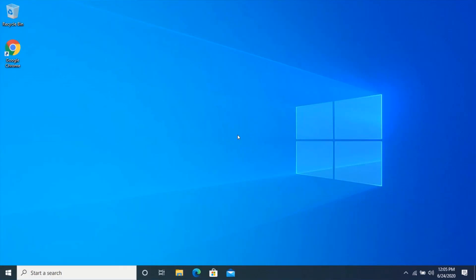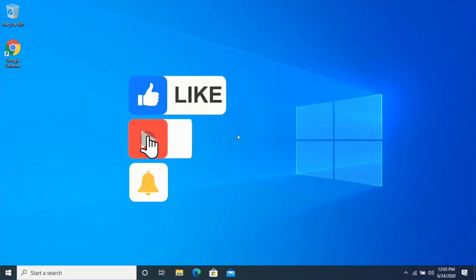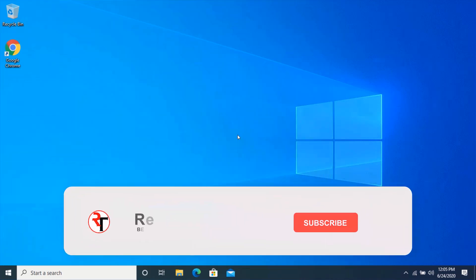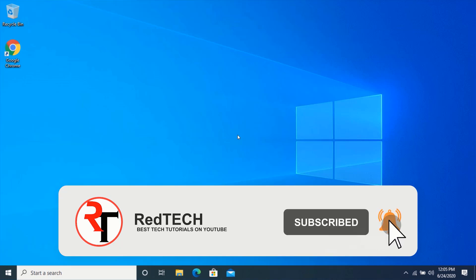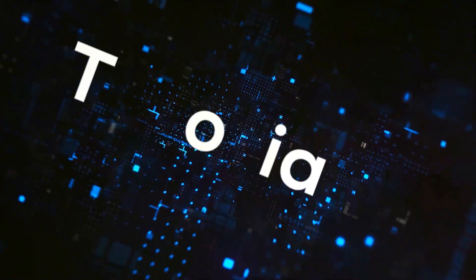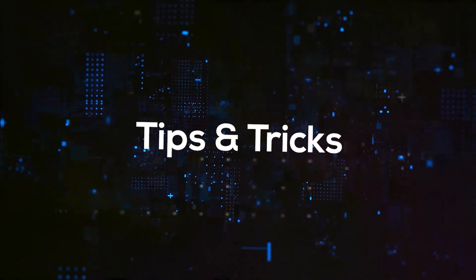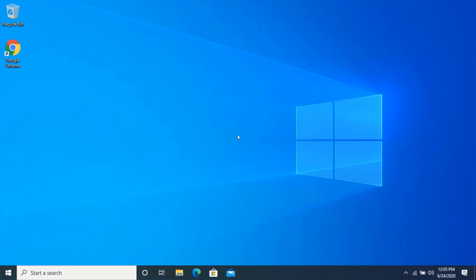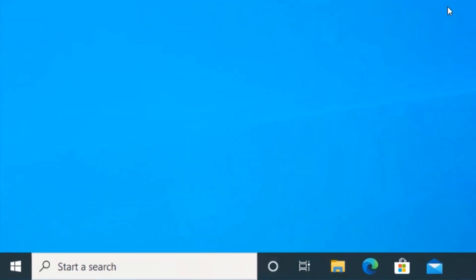Hello friend, welcome to my YouTube channel. In this video you will learn how to find all previously connected Wi-Fi passwords with just a single command on Windows. But before we start, please kindly subscribe to my YouTube channel and click on the bell icon in order to get notified of our future videos. Also like and share this video. Thank you, let's begin.